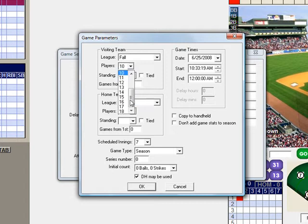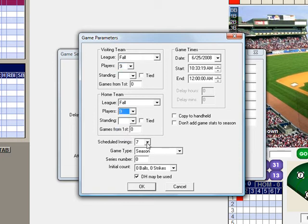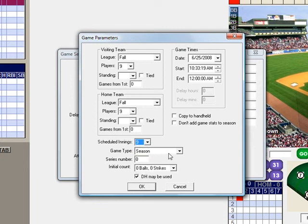We're also going to be using nine players — we're going to play a nine versus nine here. The player dropdown window, I'm going to change that to nine. And then we're going to play a nine inning game, so I'm going to change the scheduled innings from seven to nine. Game type: season. We will not be using the DH, so I'm going to uncheck that. And now I will click OK.